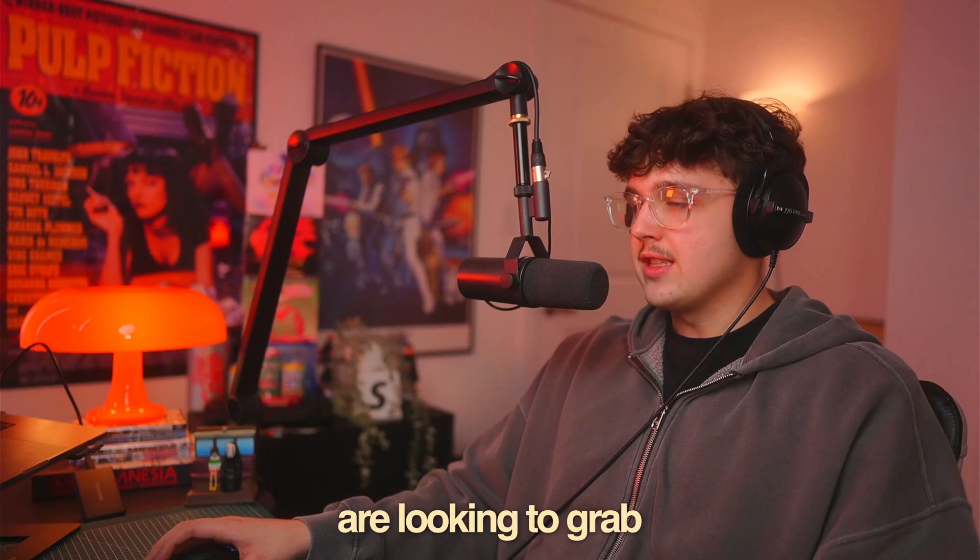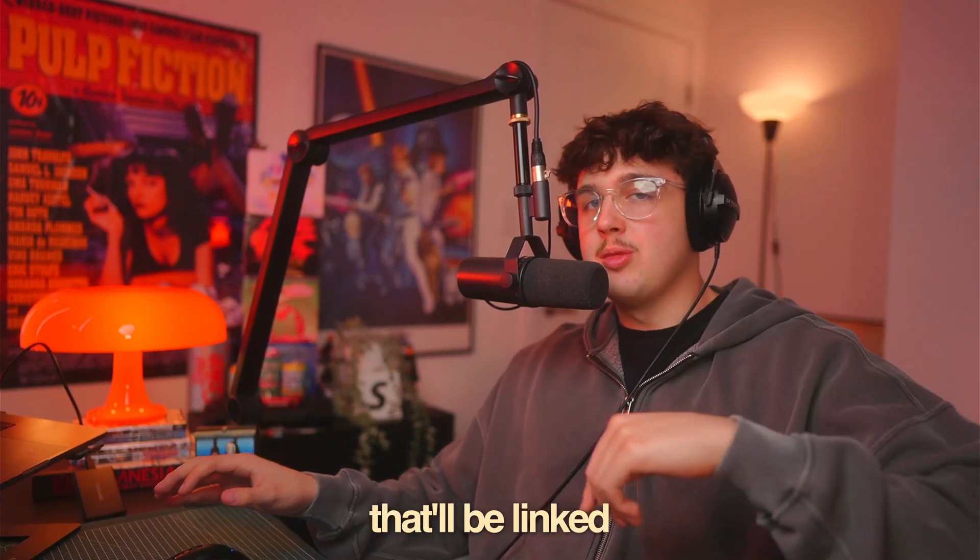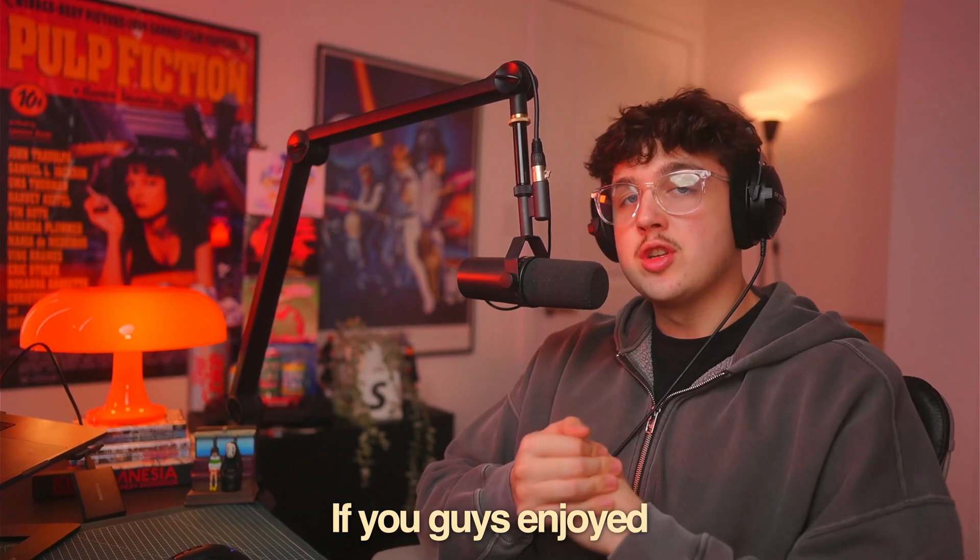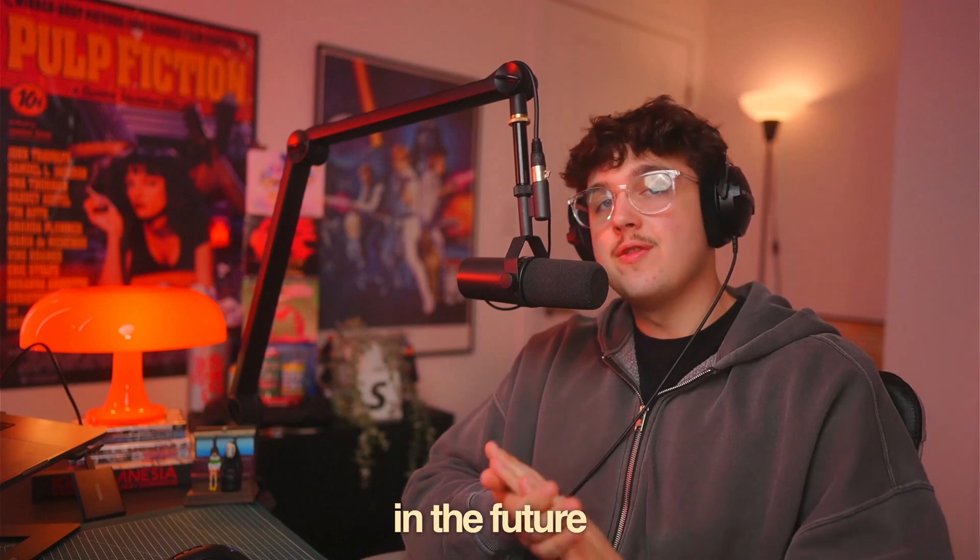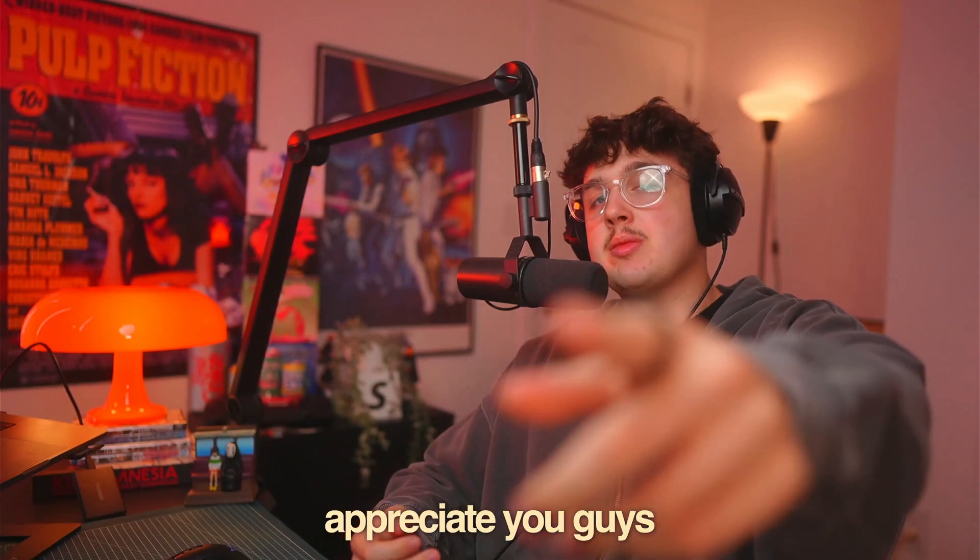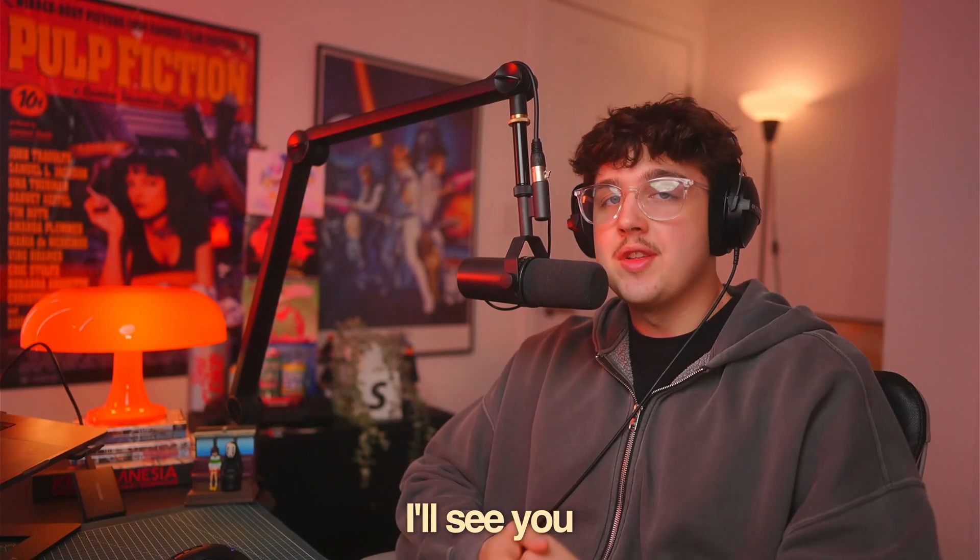So if you guys are looking to grab fast effects, that'll be linked below. If you guys enjoyed this tutorial, let me know other ones you want to see in the future. Appreciate you guys so much for watching. I'll see you in the next video. Peace.